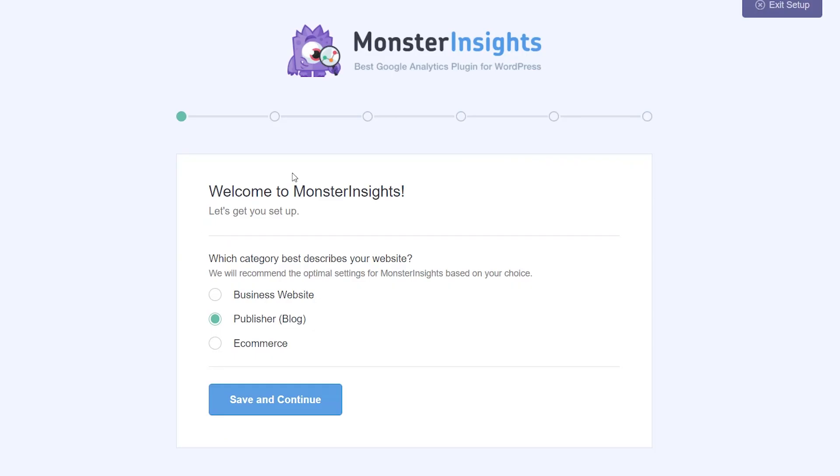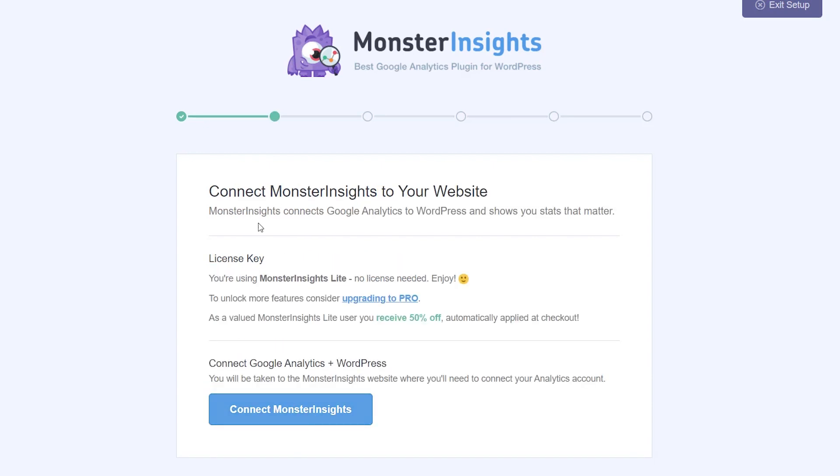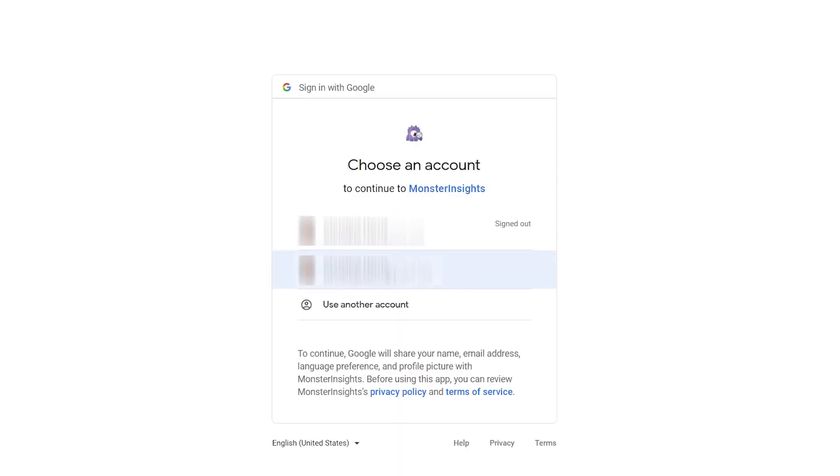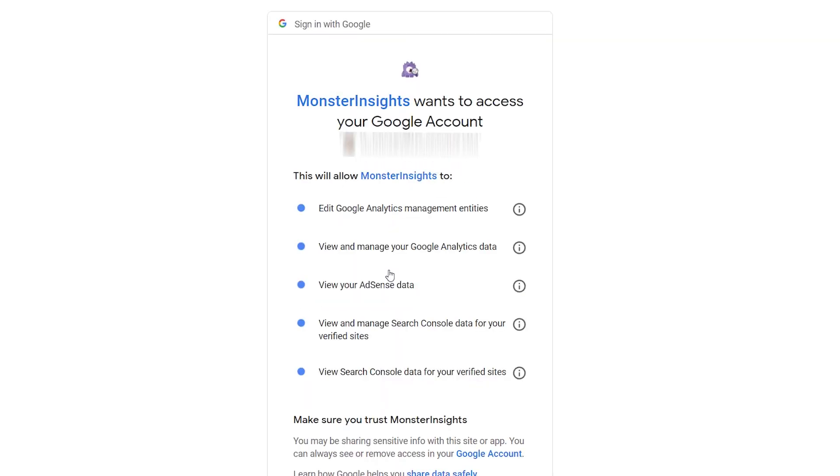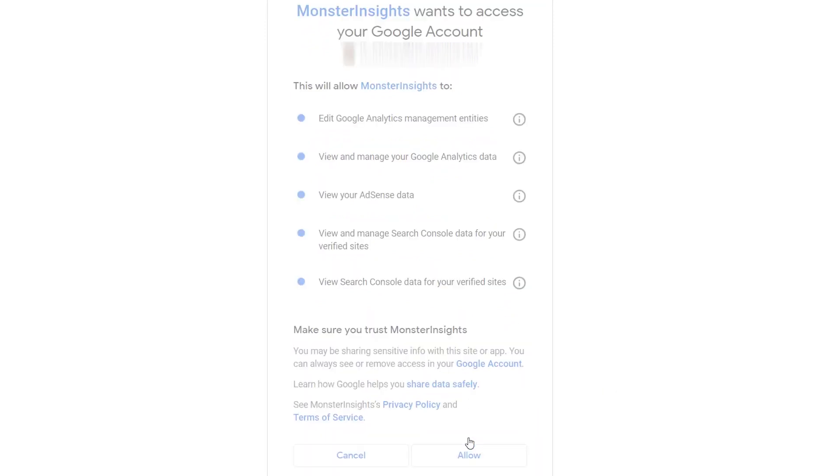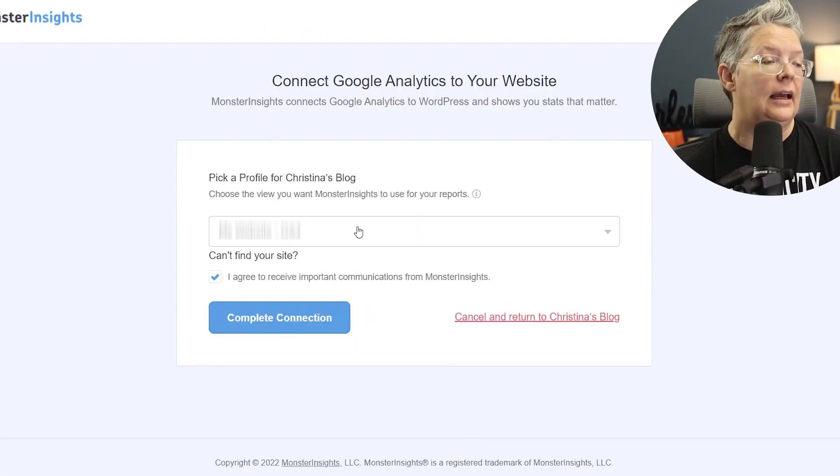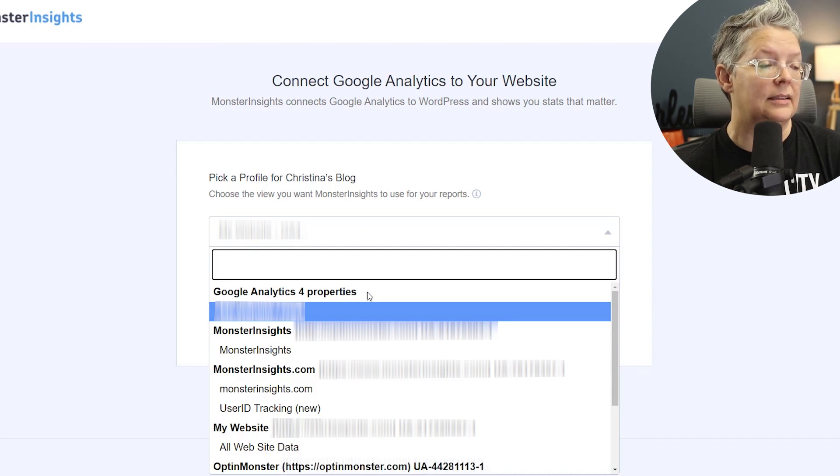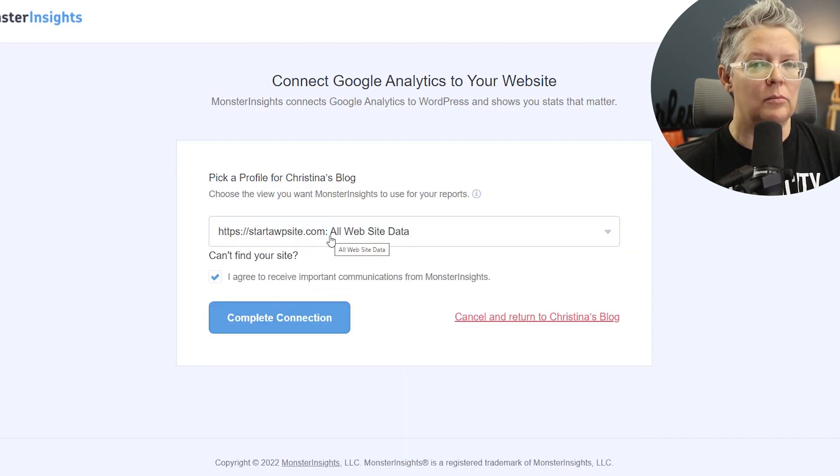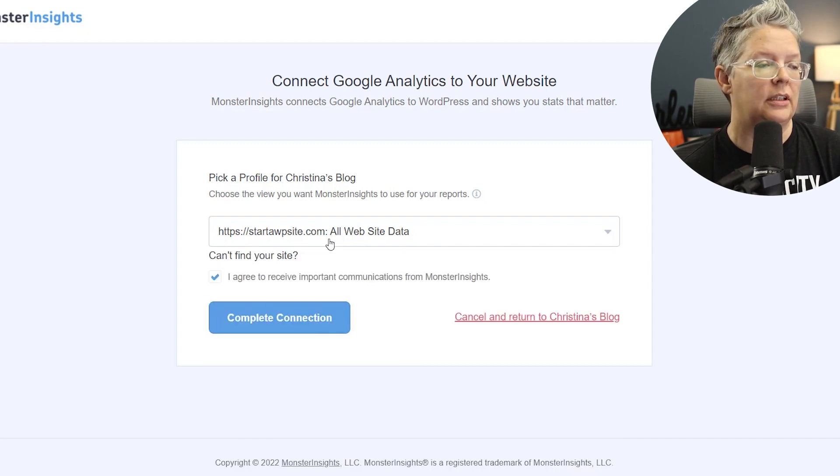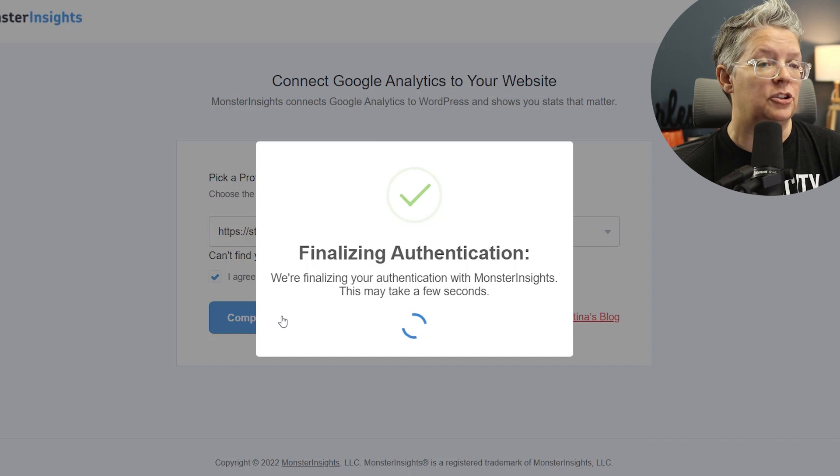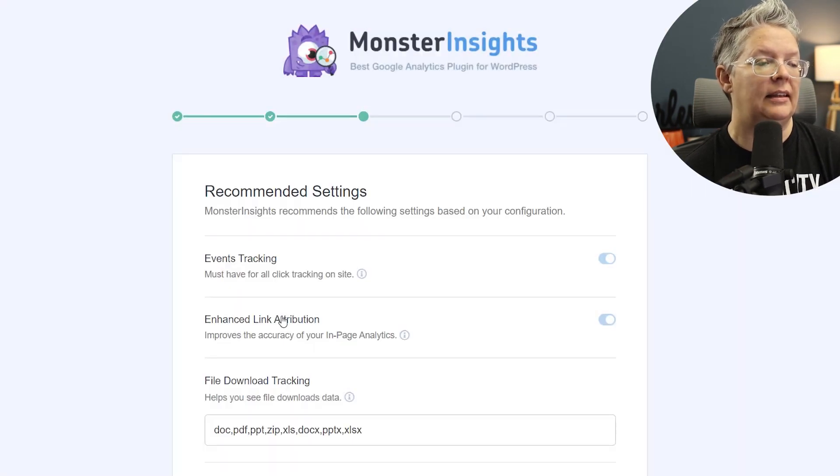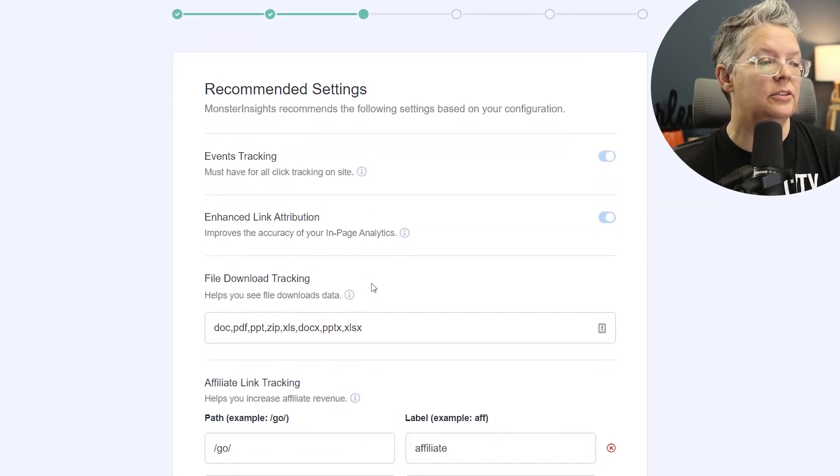Once it's activated, you'll see a wizard pop up and this will give you, ask you a few questions to give you the best setup for your website. We'll use a publisher or a blog style and we'll connect our Monster Insights to our Google Analytics account. It'll ask you to sign in and ask you some permissions. We'll go ahead and allow that, and then from here we want to pick the analytics that we're wanting to set up. If you have multiple properties you'll see this in a setup. If you only have your one because you just started, then you'll just see the one, and complete connection.